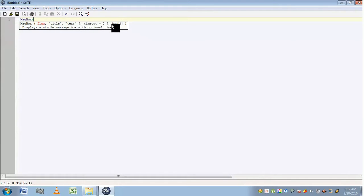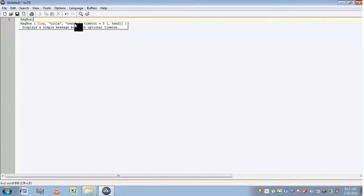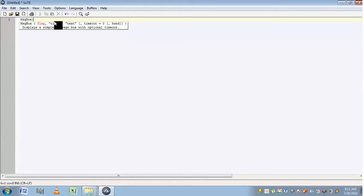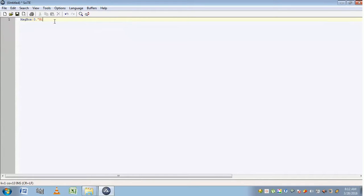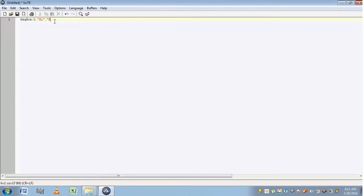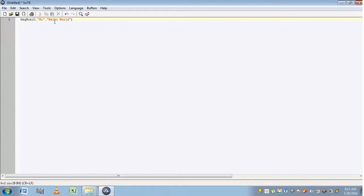The last two parameters are inside square brackets, which indicates that these are optional parameters. The first three are not enclosed within square brackets, which means these three are mandatory. So let's write the first script. I'm clicking zero, which means it will display only an OK button, title "Hi", and I'm going to display text "Hello World".